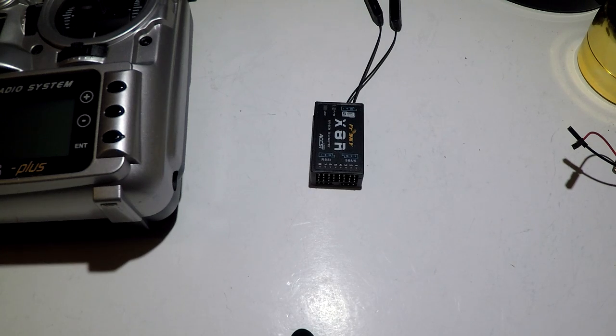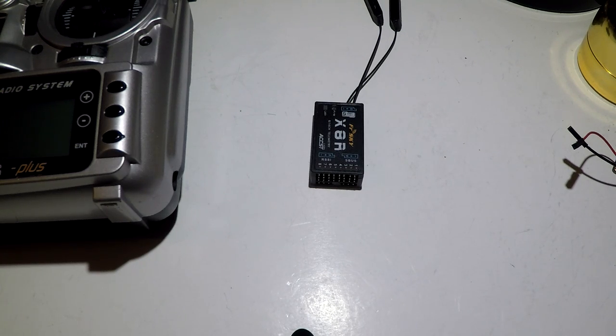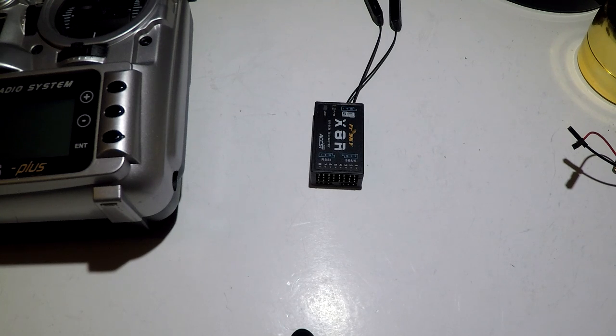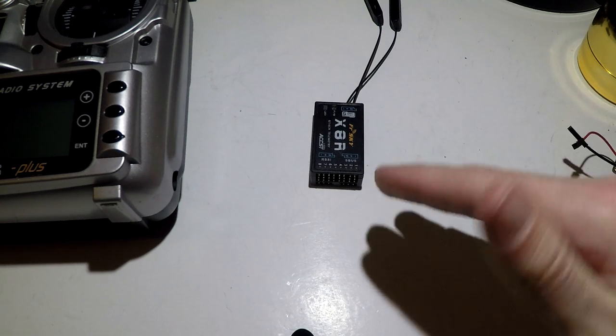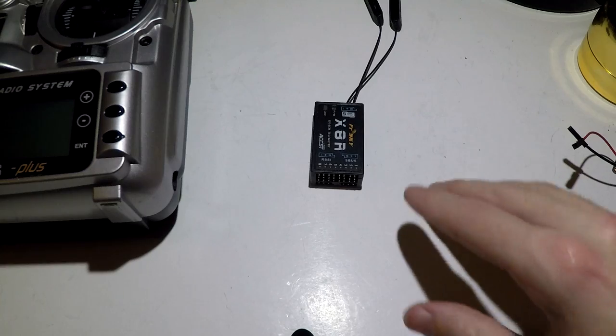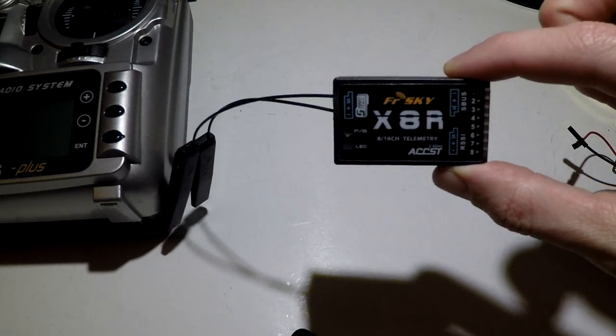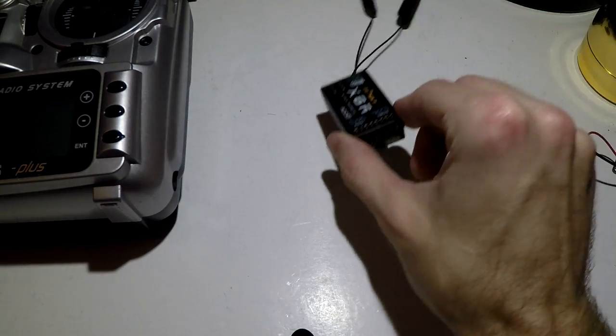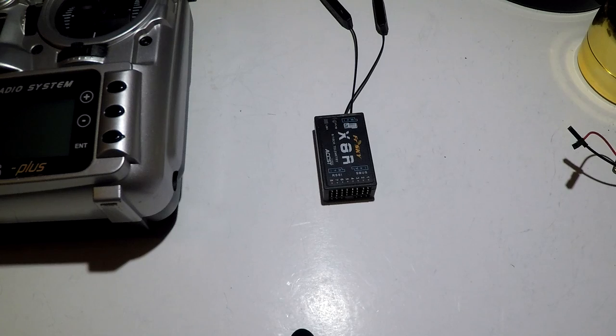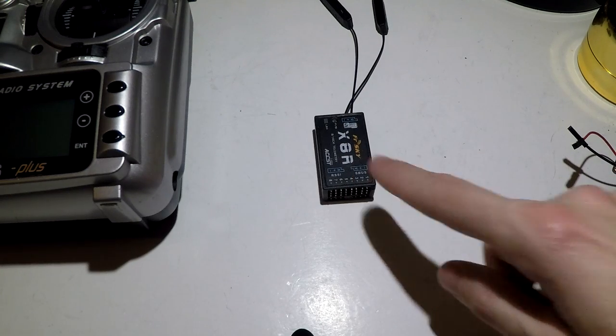Okay, continuing on with the FrSky Taranis Plus playlist, it's now time to bind our receivers. I have made multiple videos binding multiple receivers. If you're watching this one, then I would assume you have the FrSky X8R. If you do not, then I probably have another video for the receiver that you have.